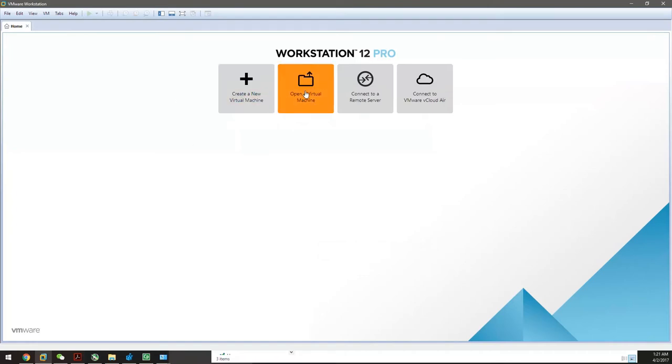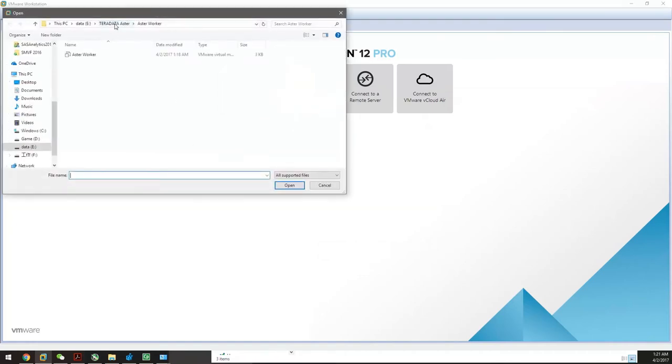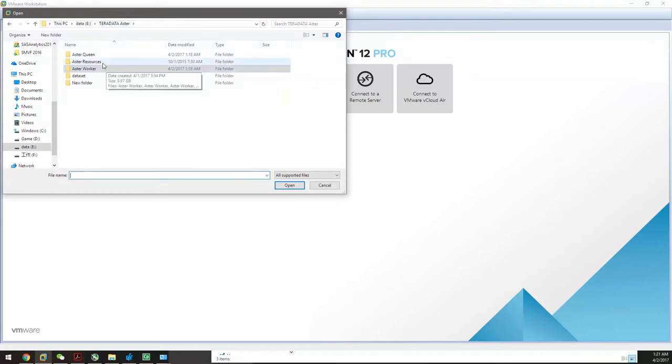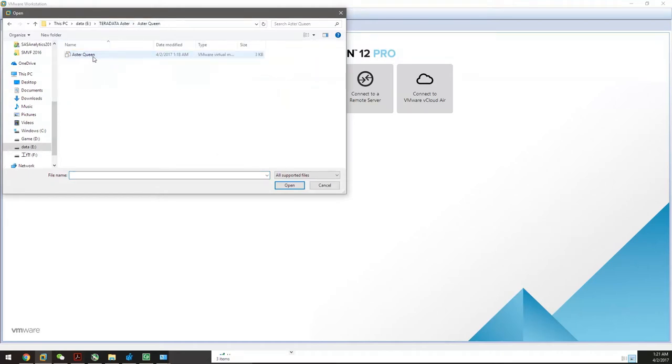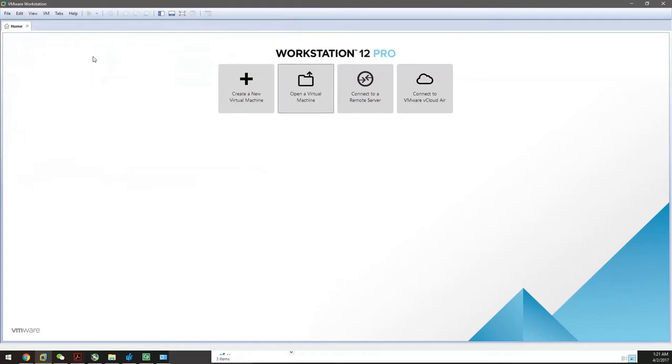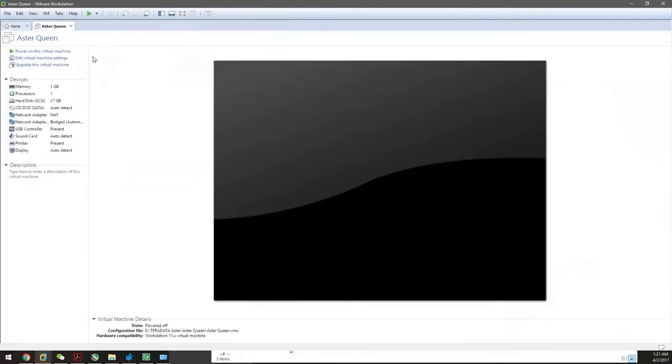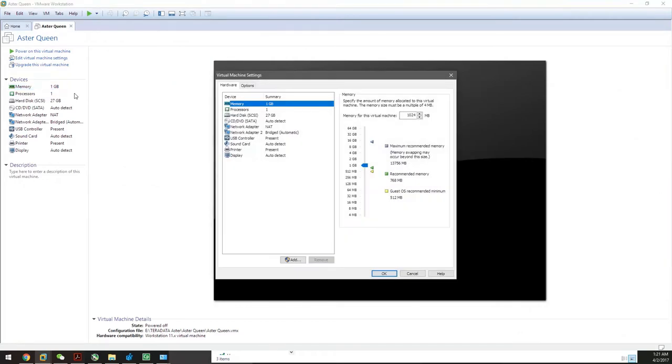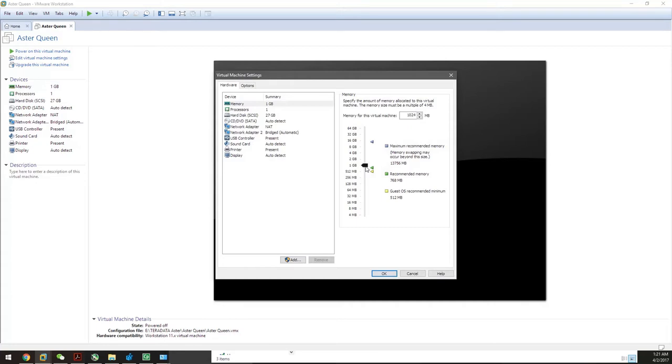Now let's open the virtual machine. First, always start with the ASA queen and click OK. One thing to remember: depending on how powerful your computer is, give the queen at least two gigabytes of memory. I'm giving it four gigabytes of RAM since my computer has 16 gigabytes to make it run faster.